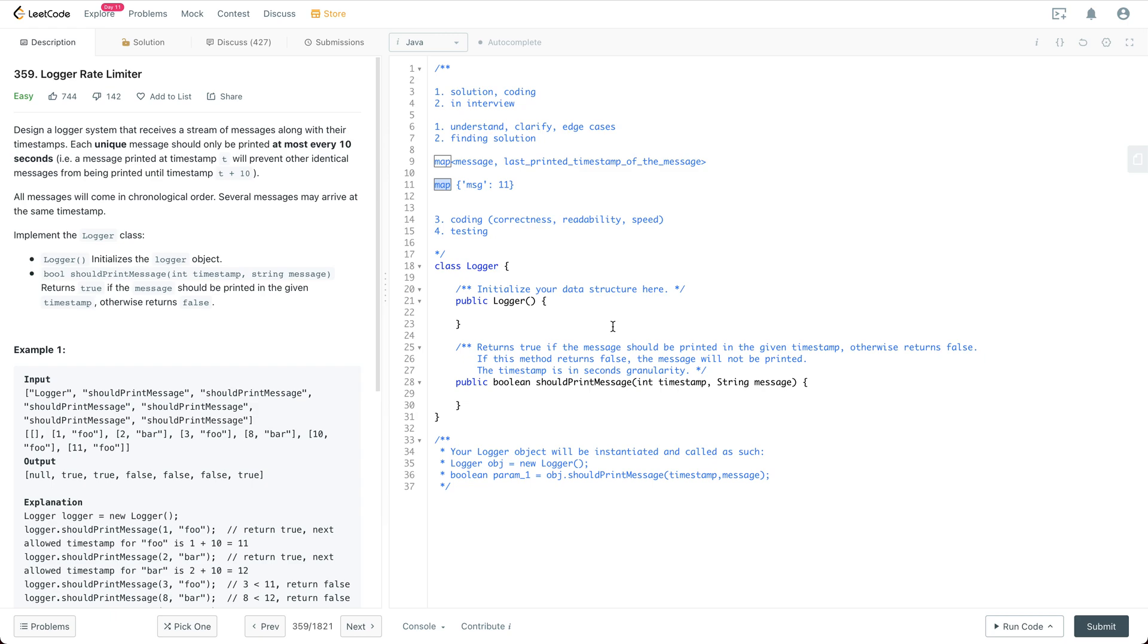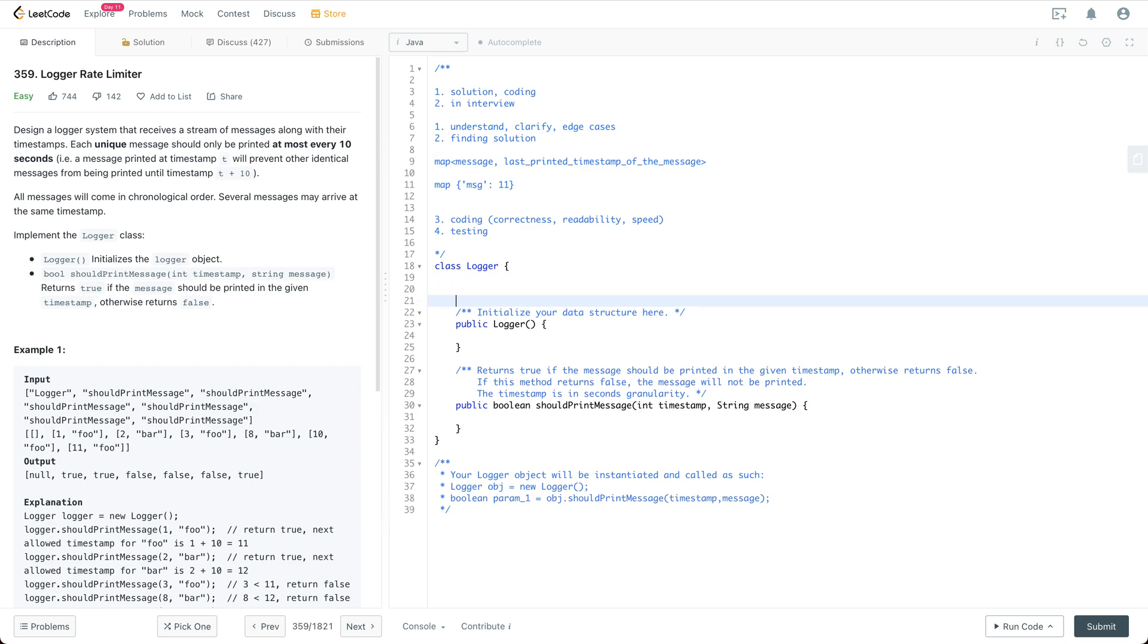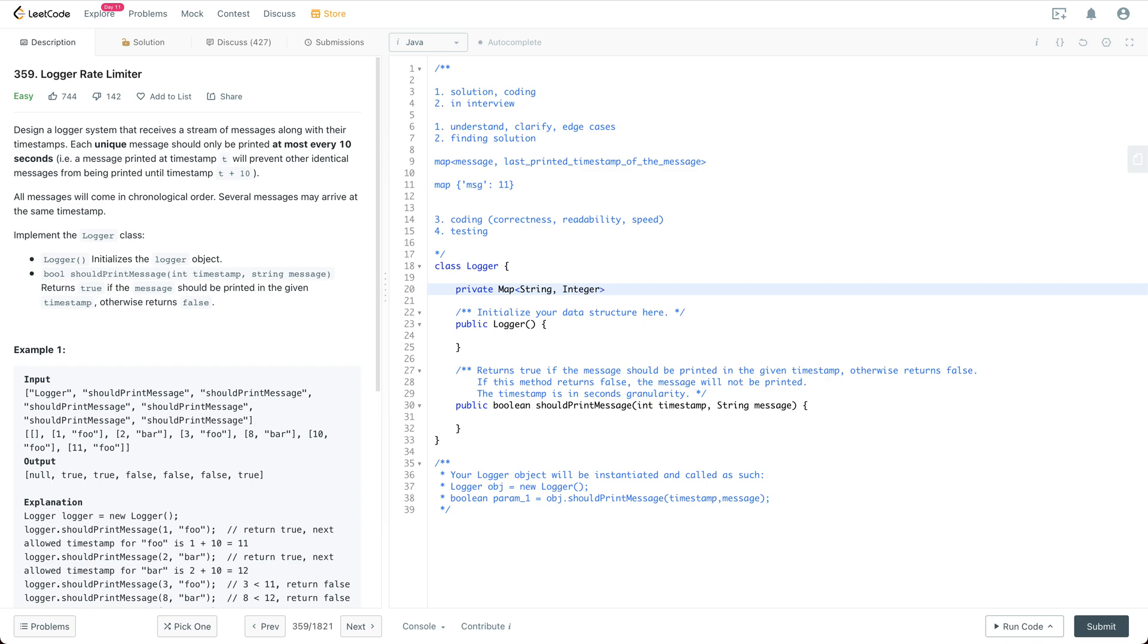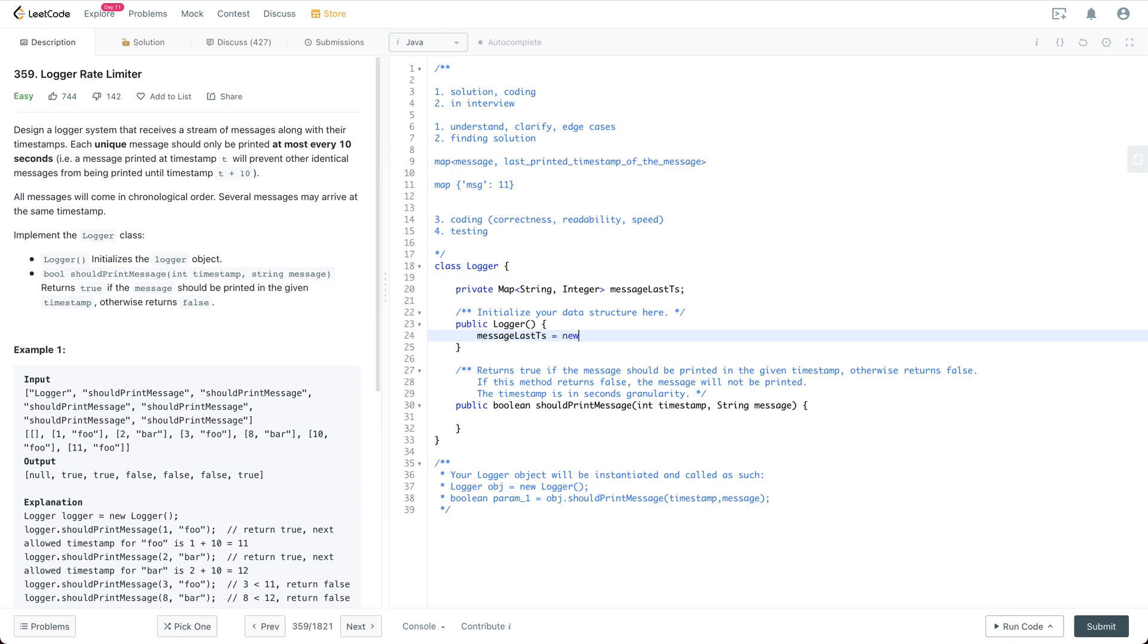For this one we are going to define a private member which we will call message timestamp. So the string as a key and the value as integer. So this would be message last ts.